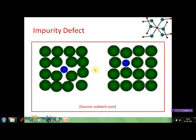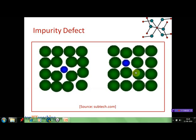These are the two cases of impurity defects. In one figure, we can see that another particle has occupied one of the interstitial sites in the crystal lattice, whereas in the other figure, the foreign particle has replaced a constituent particle. Both of them are impurity defects — we discussed the first case while discussing interstitial defects as well.